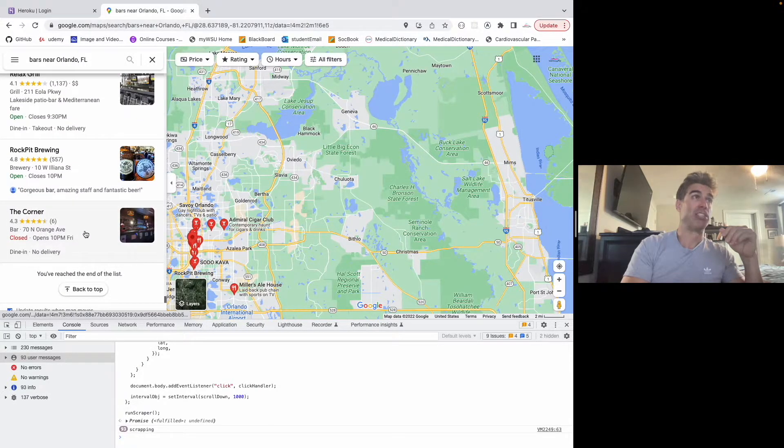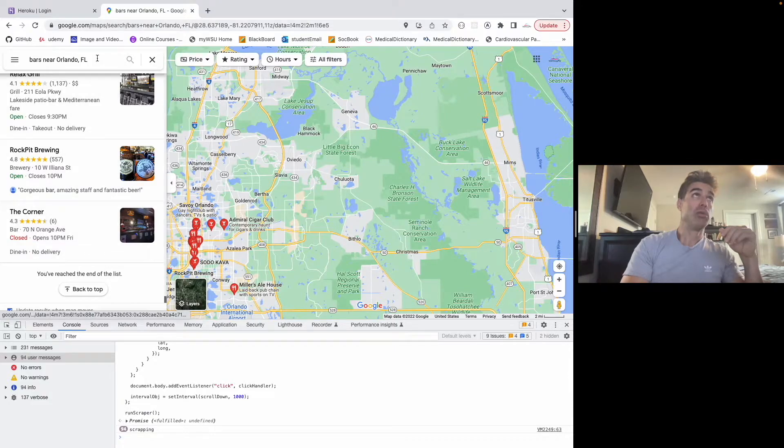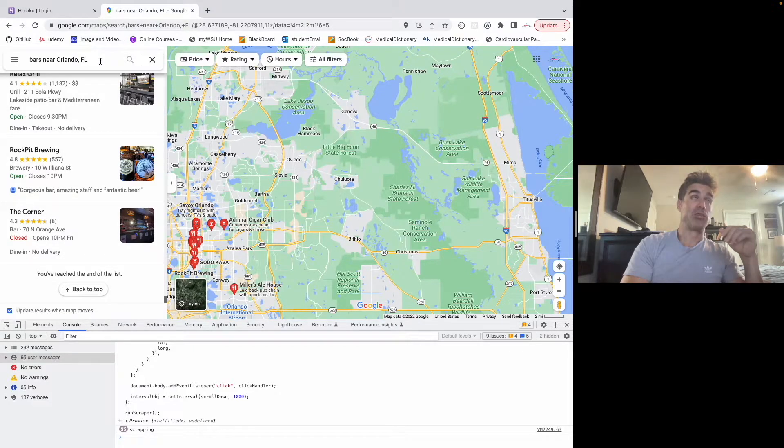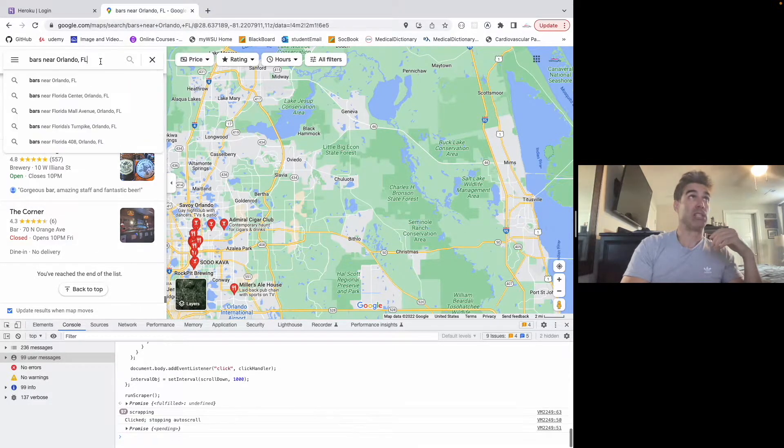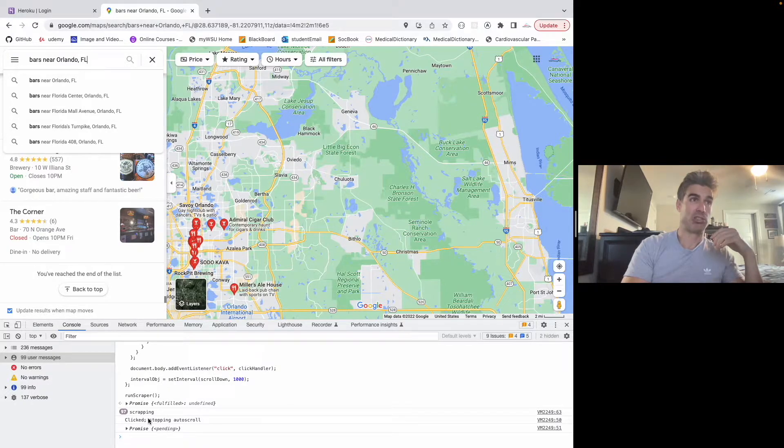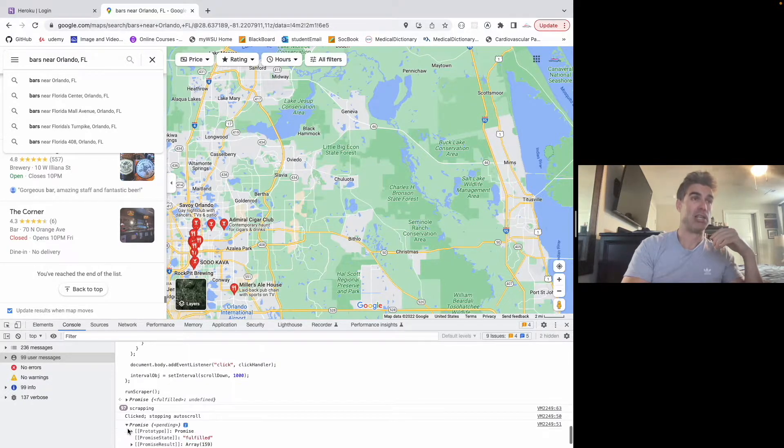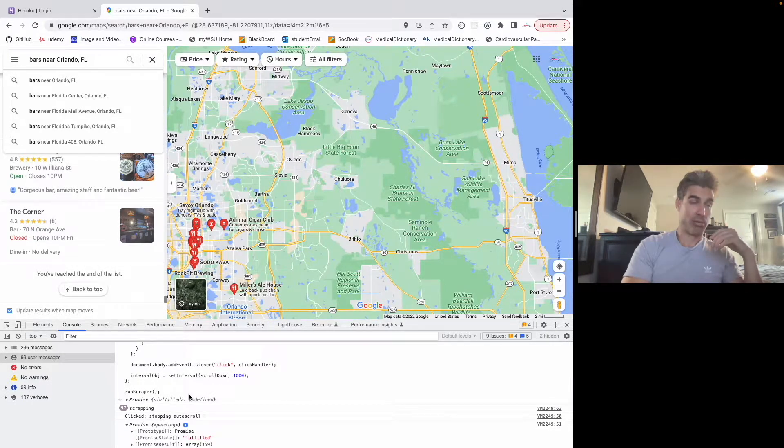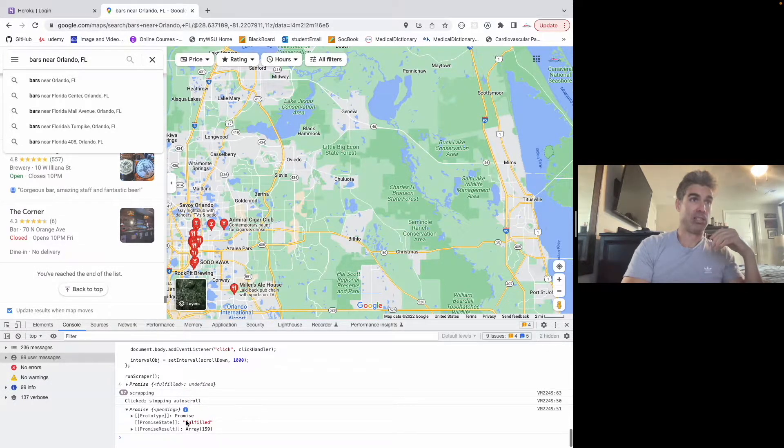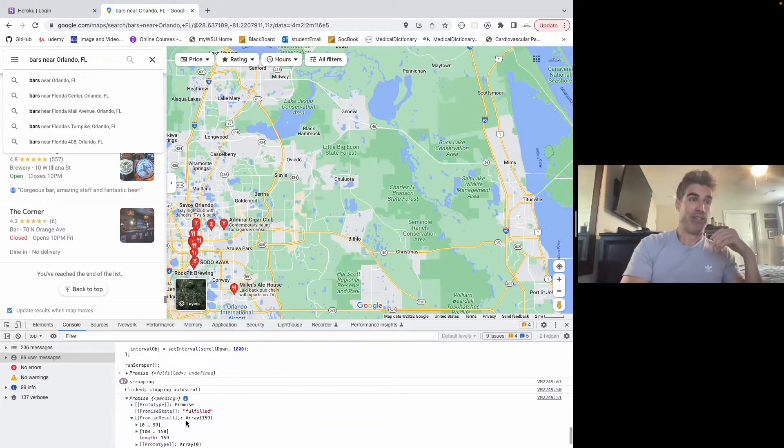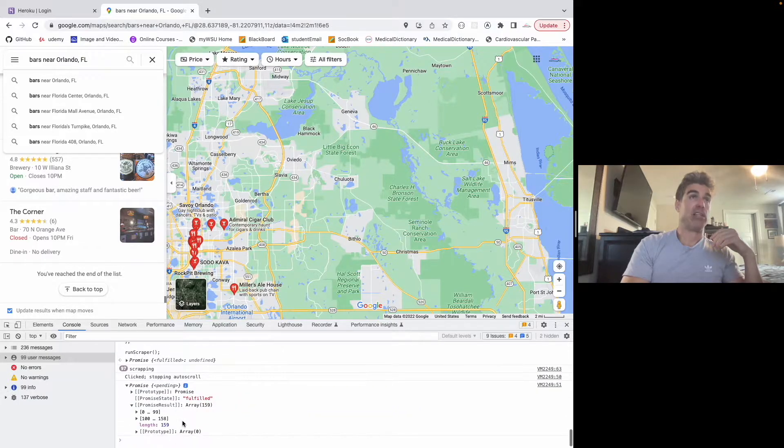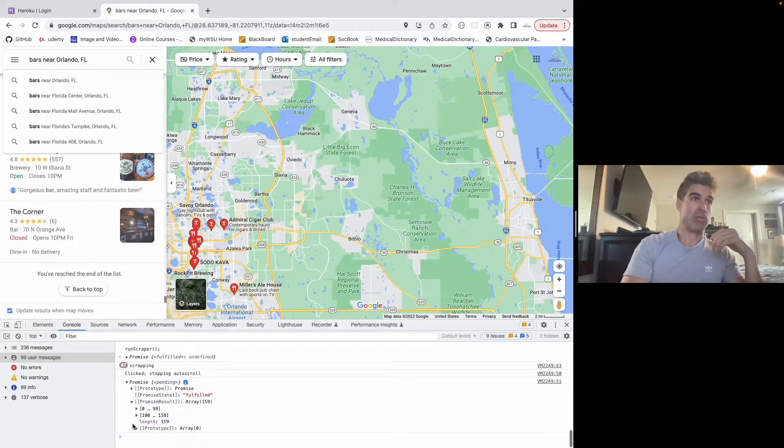So now I've reached the end. I'm going to come here to the toolbar. And I click that and that's going to end the scraping process. We've got our promise here. It's got an array. We've got 159 bars is what we got here.